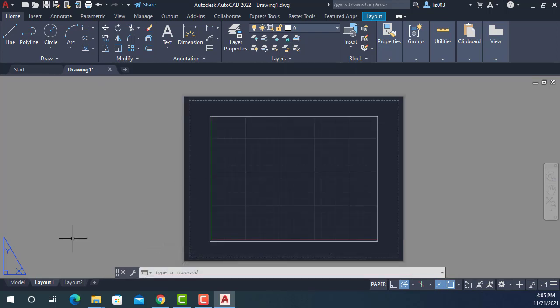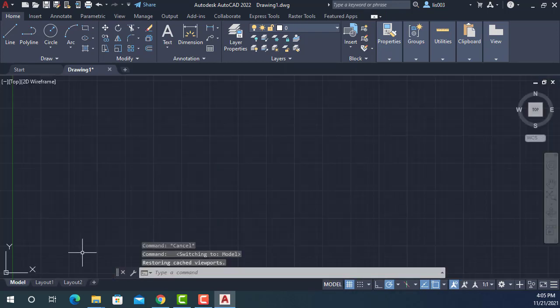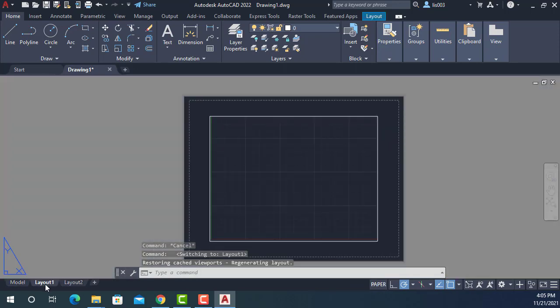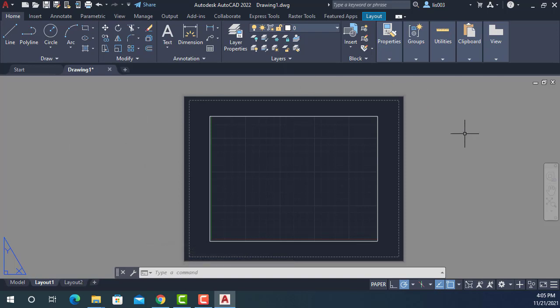Again, you will know that you are in model or paper space or layout because you have this gray color around. So you won't get lost.